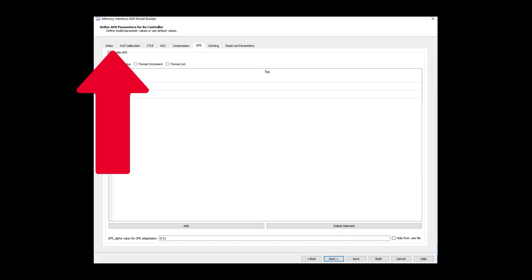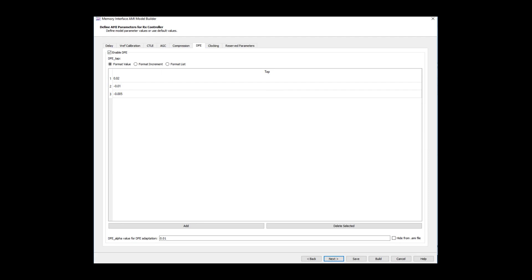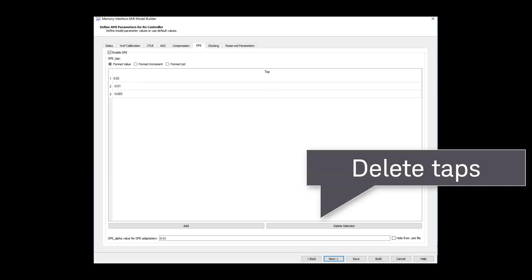AMI Model Builder has three taps pre-populated. Or, set up one tap by removing the others if working with LPDDR5.